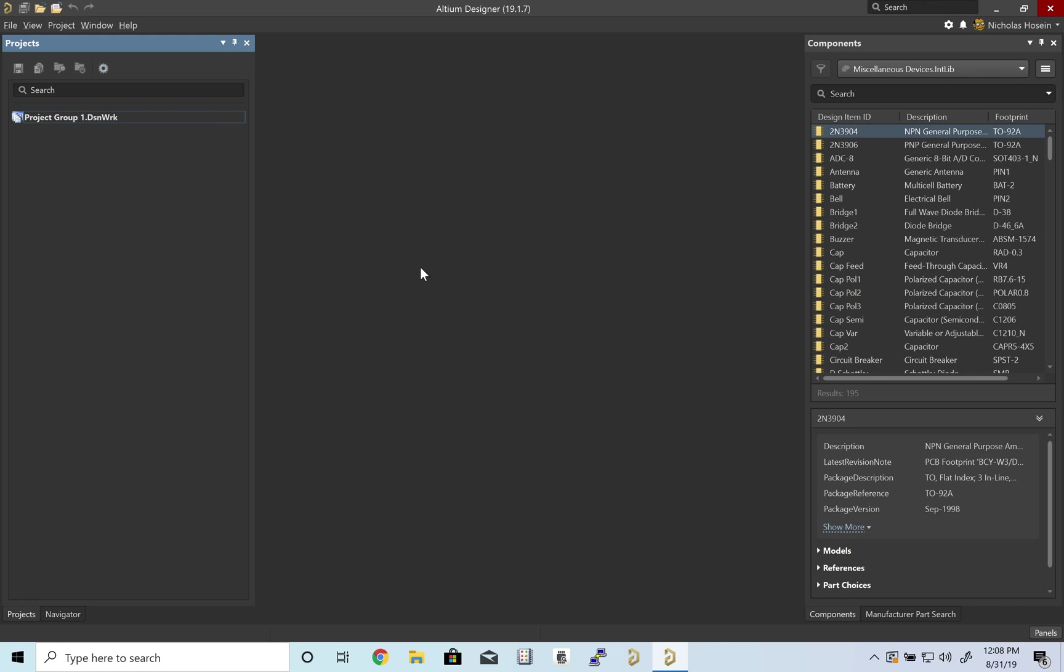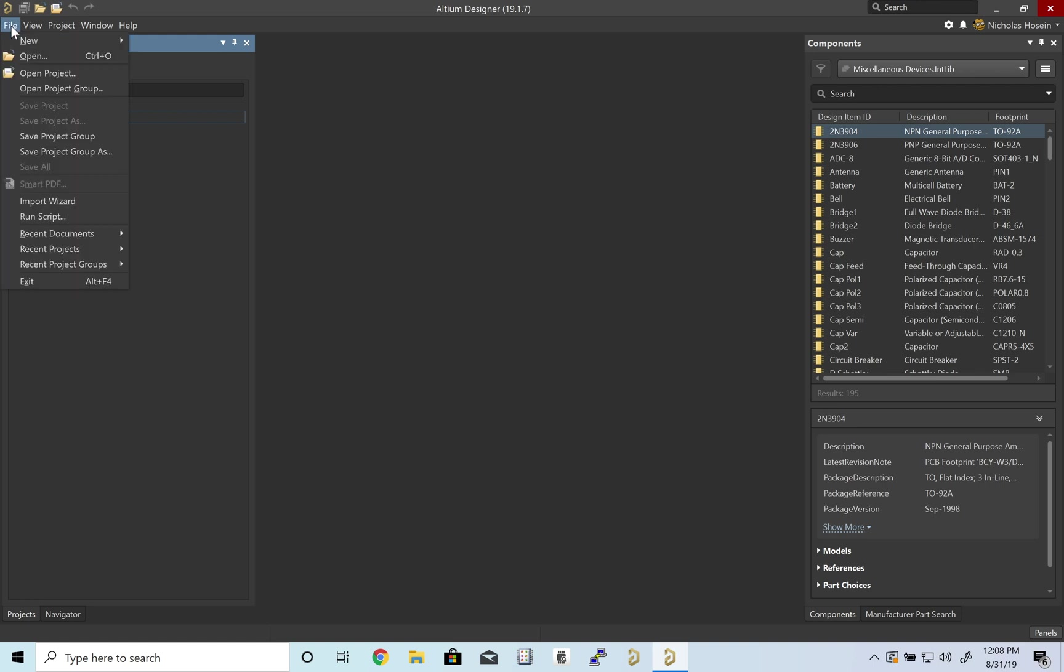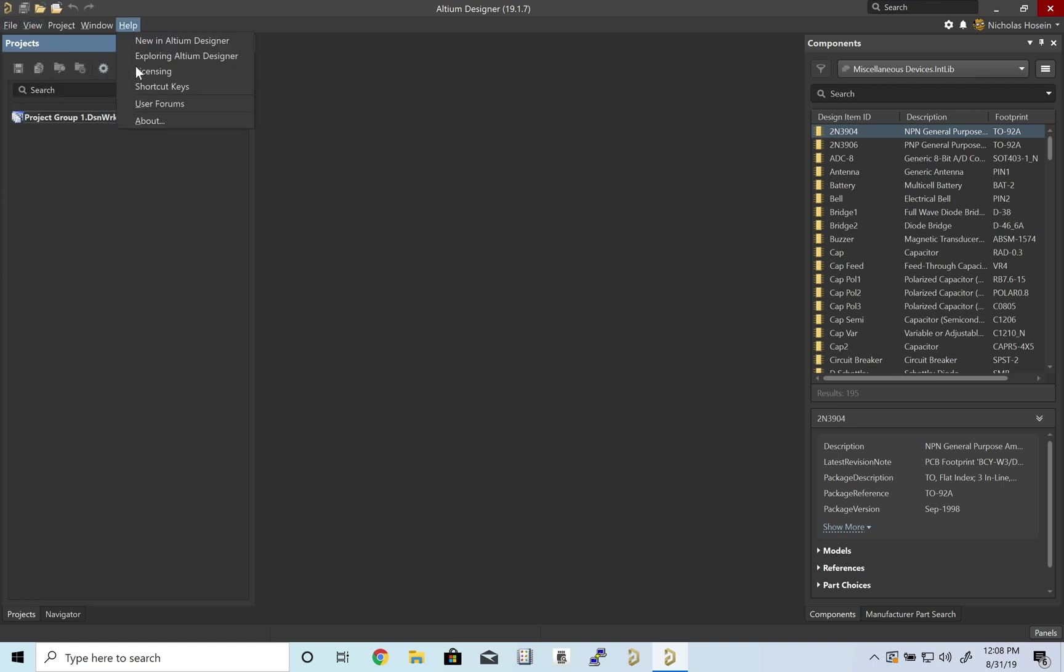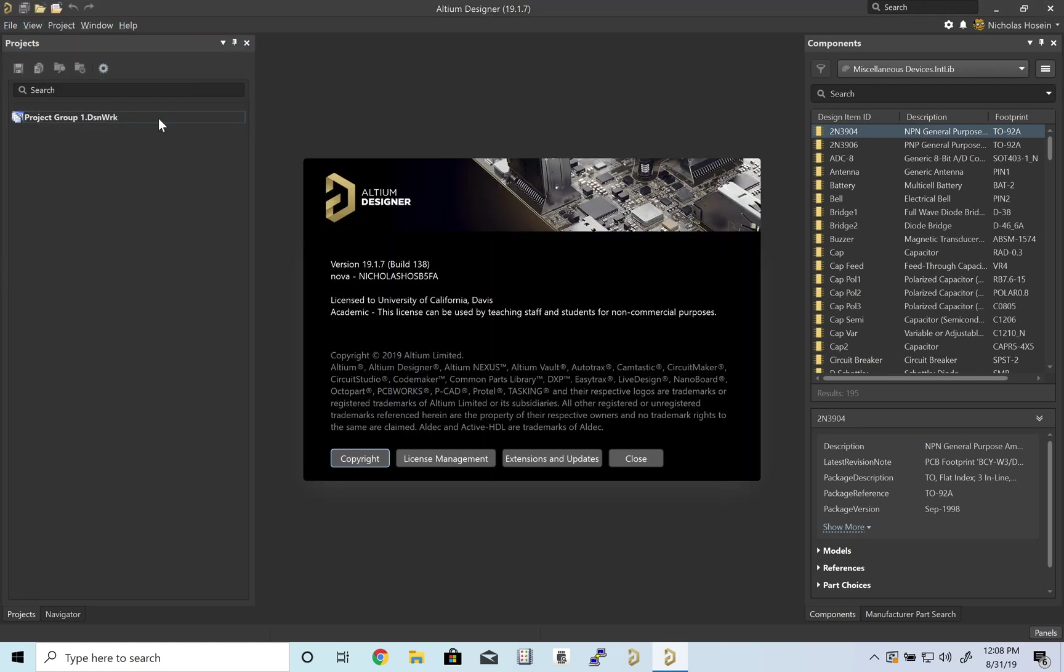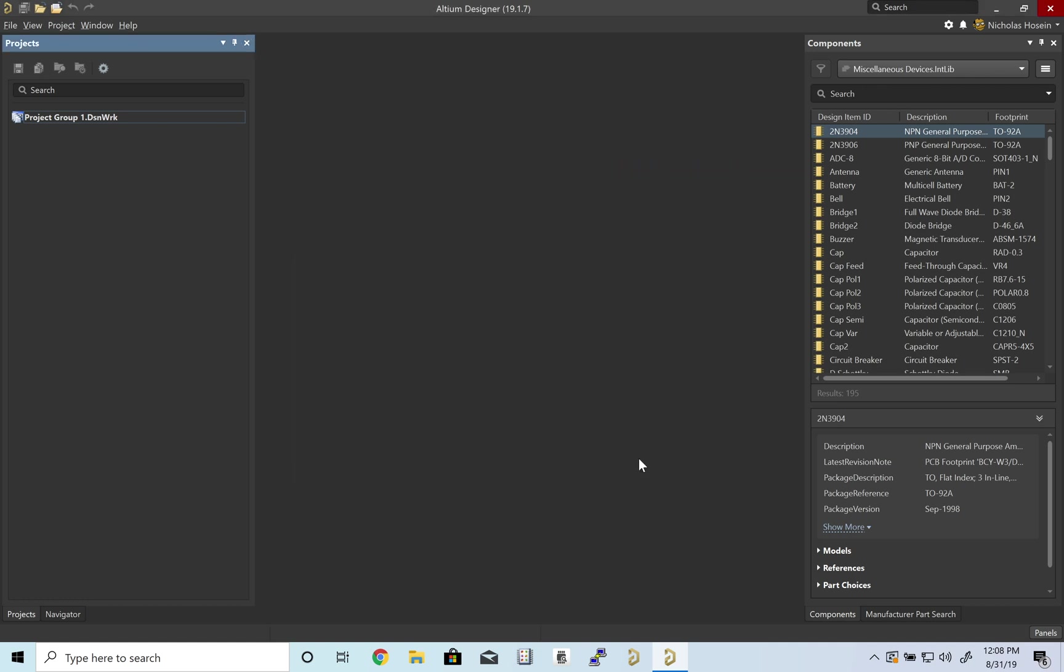Today we're going to look at Altium Designer, create our first footprint and schematic symbol. Before we do that, let's check that our license is good. License to University of California, Davis. If that doesn't work, ask your TA for help fixing that.